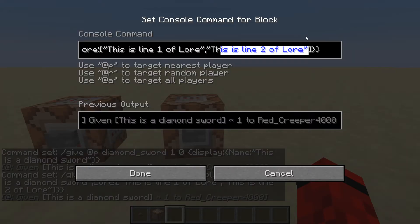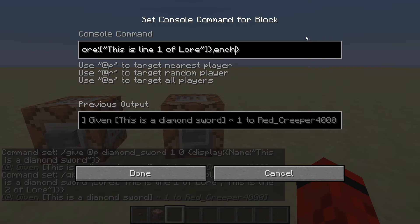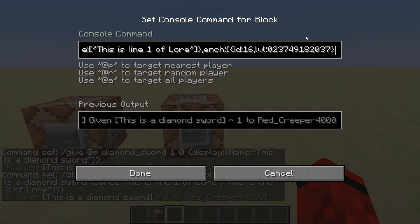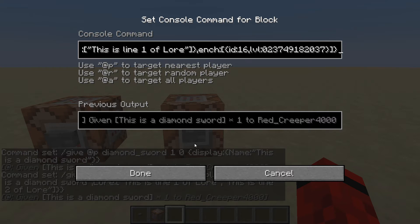Now we'll get into enchantments and remove the second line of lore. Add a comma then 'ench', then square brackets — because you can have multiple enchantments — and squiggly brackets to start one entry. Enchantment ID 16 is Sharpness; IDs 16 through 21 are all the weapon enchantments. Set id:16 and lvl:6. Close the squiggly bracket to end the entry, close the square bracket to end enchantments, and then close the whole thing.